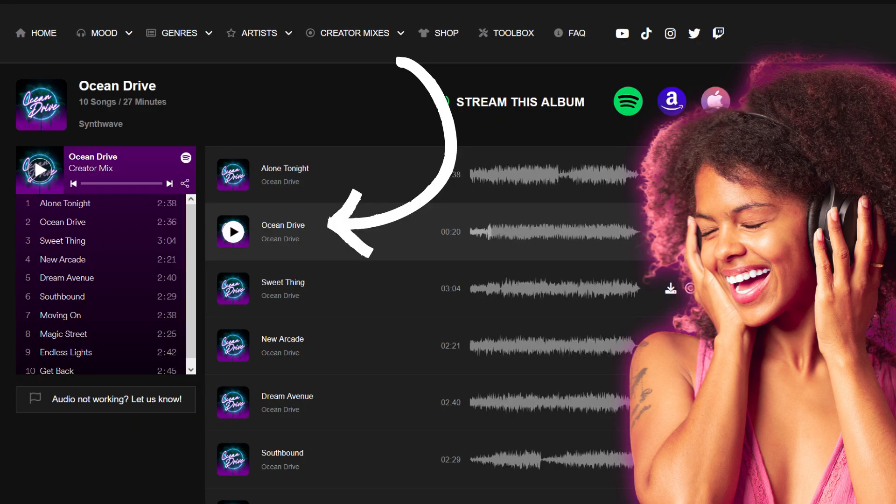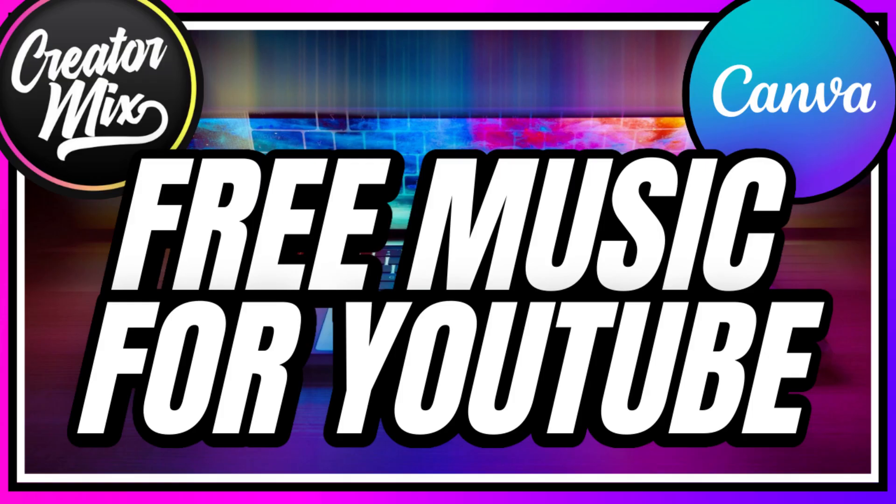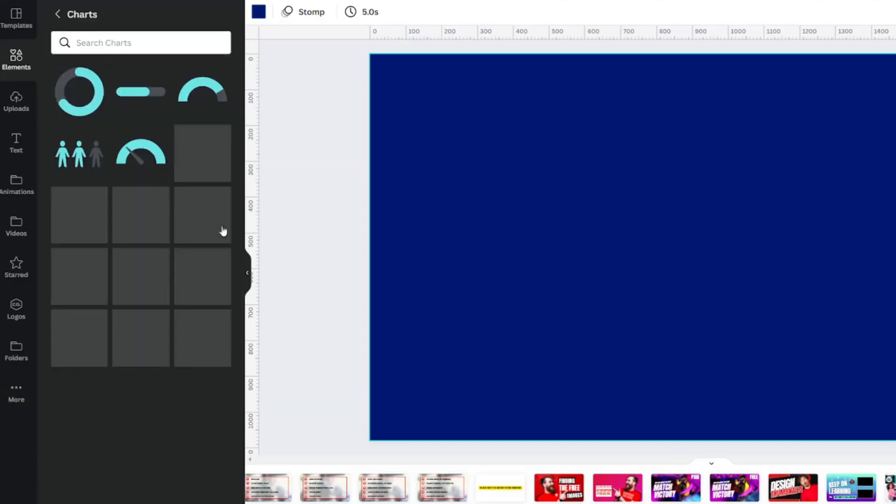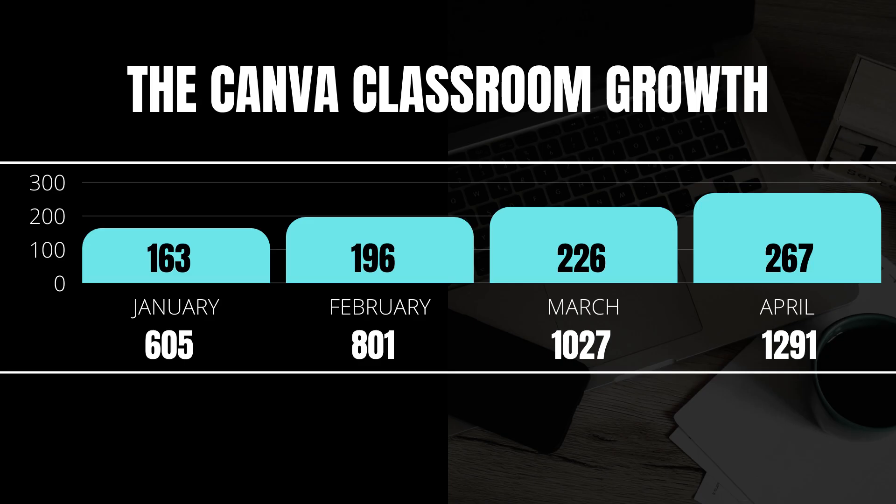Thank you Creator Mix for making this platform for royalty-free music. See the description for the tutorial all about Creator Mix and Canva. Making charts and graphs for emphasis for your videos is another great way to use Canva for YouTube.